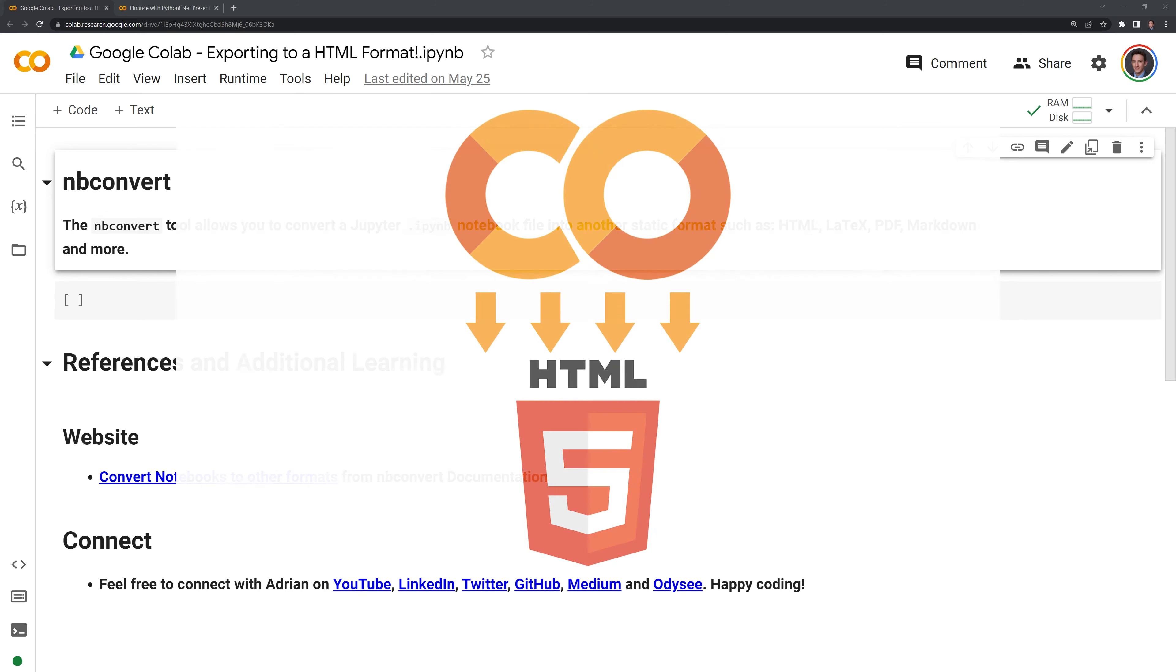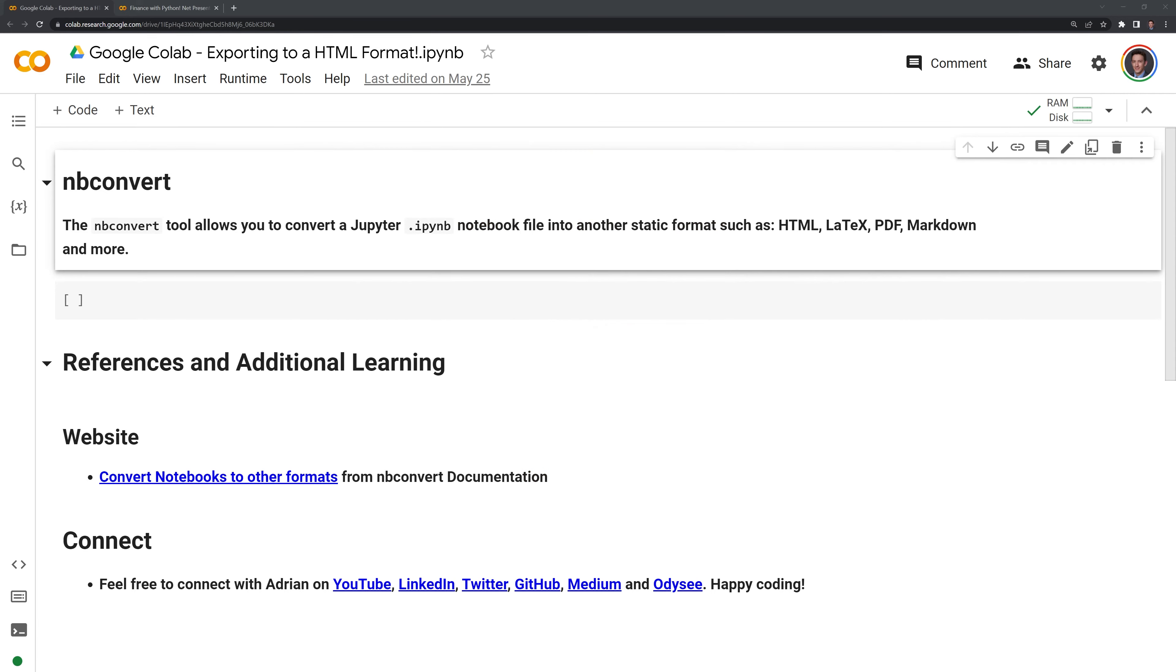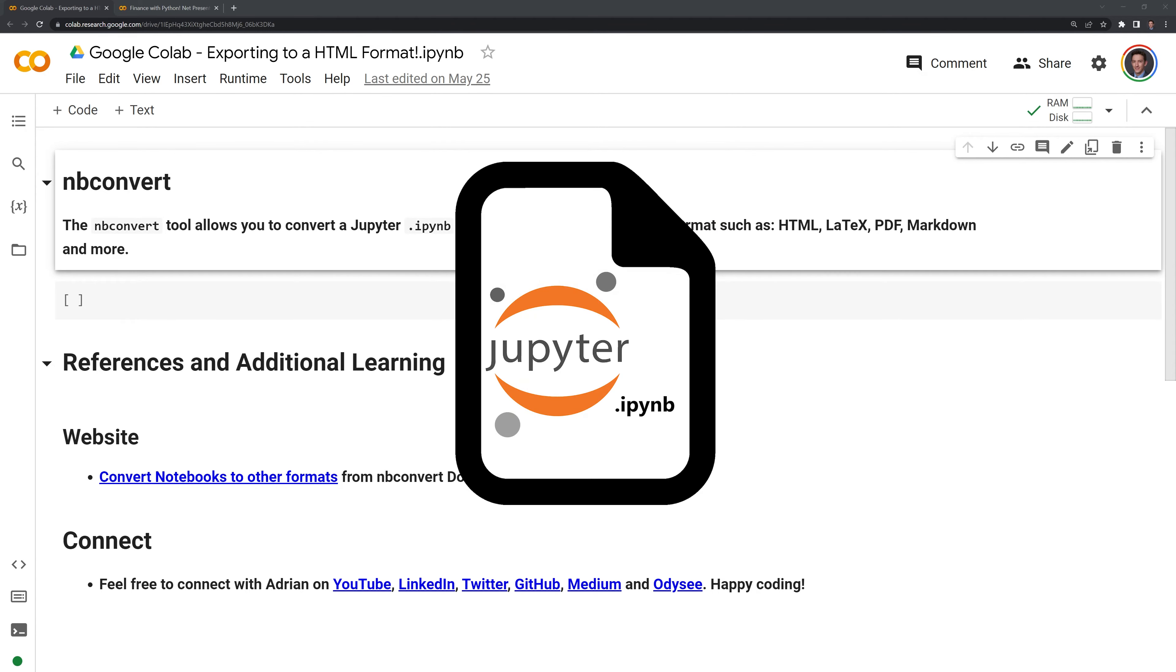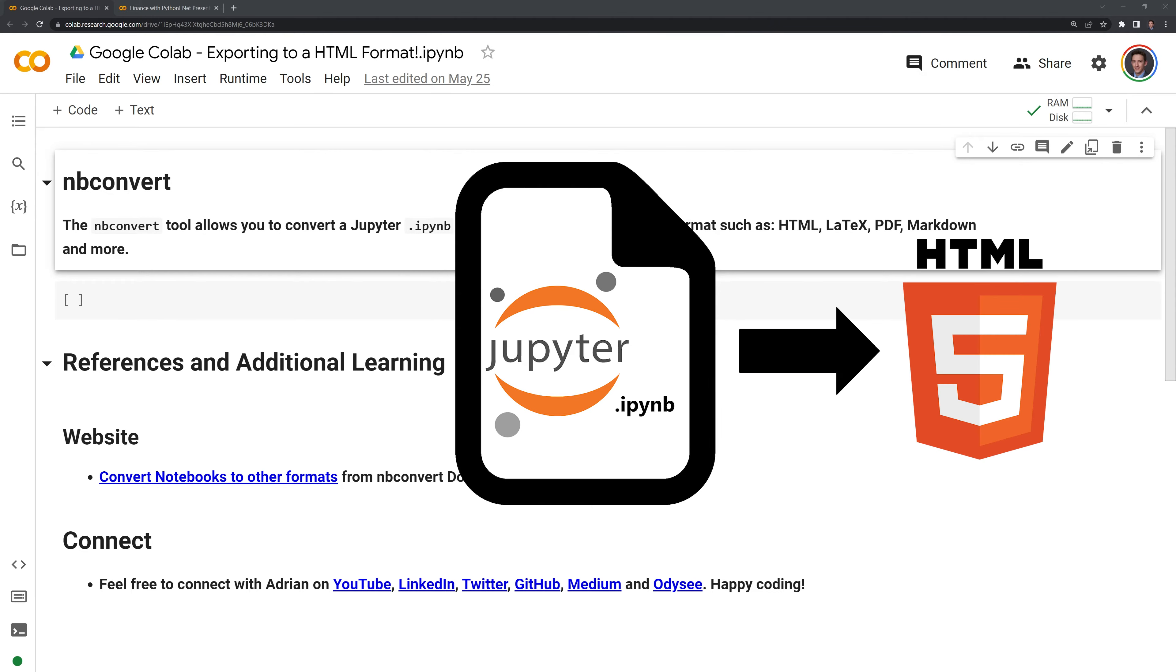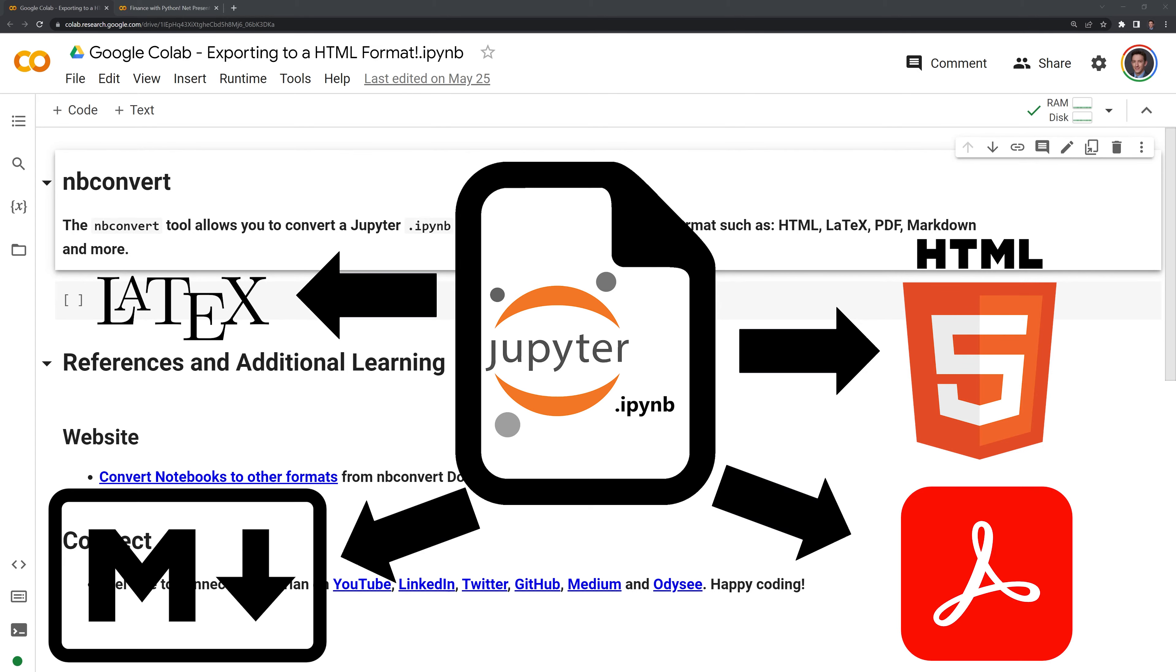Hi everyone, in this video we'll learn how to take a Google Colab notebook and convert it to an HTML file. We'll do this using the nbconvert tool within Google Colab, which allows you to convert a Jupyter IPYNB notebook file into another static format, such as HTML, LaTeX, PDF, Markdown, and more.